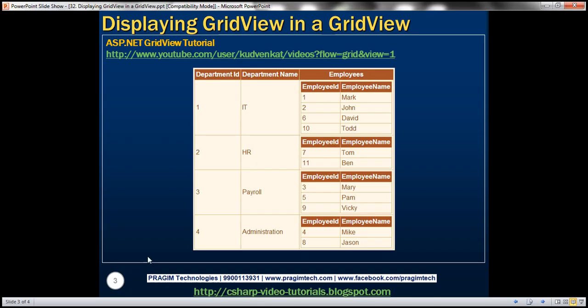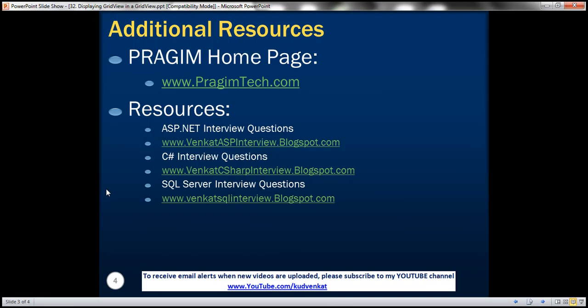In this video, we have seen how to nest a GridView inside another GridView control. On this slide, you can find resources for ASP.NET, C Sharp, and SQL Server Interview Questions. That's it for today. Thank you for listening. Have a great day.